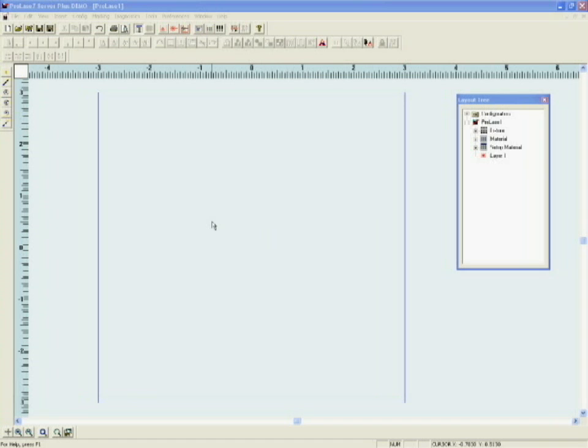When you place objects into the screen, the size of the object that is going to be marked doesn't have anything to do with how it appears on the screen. It has to do with its size relative to the marking field.